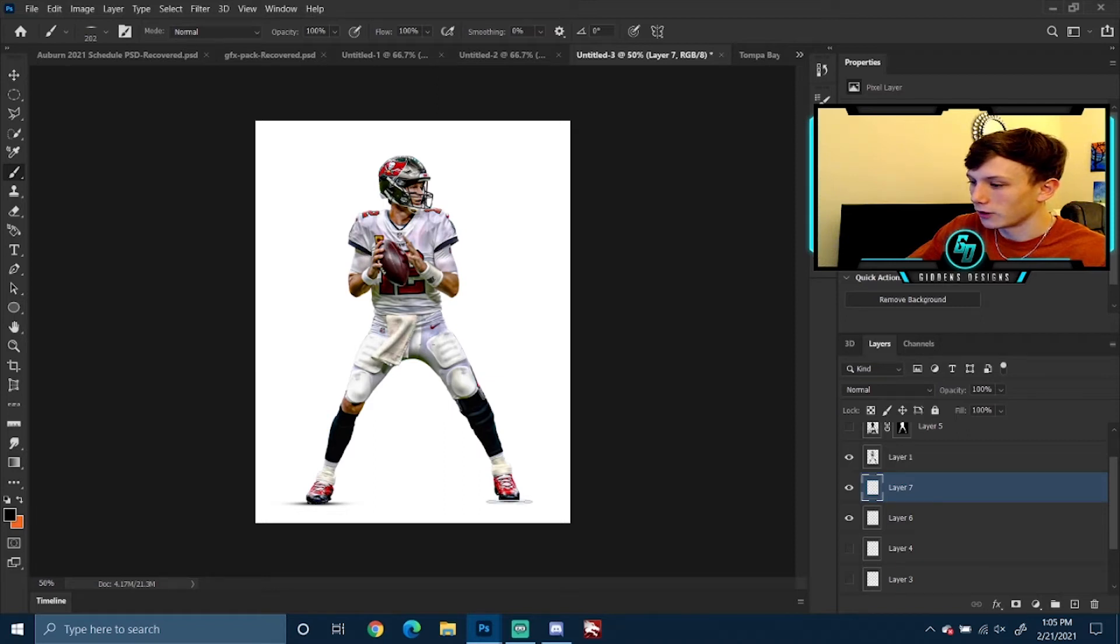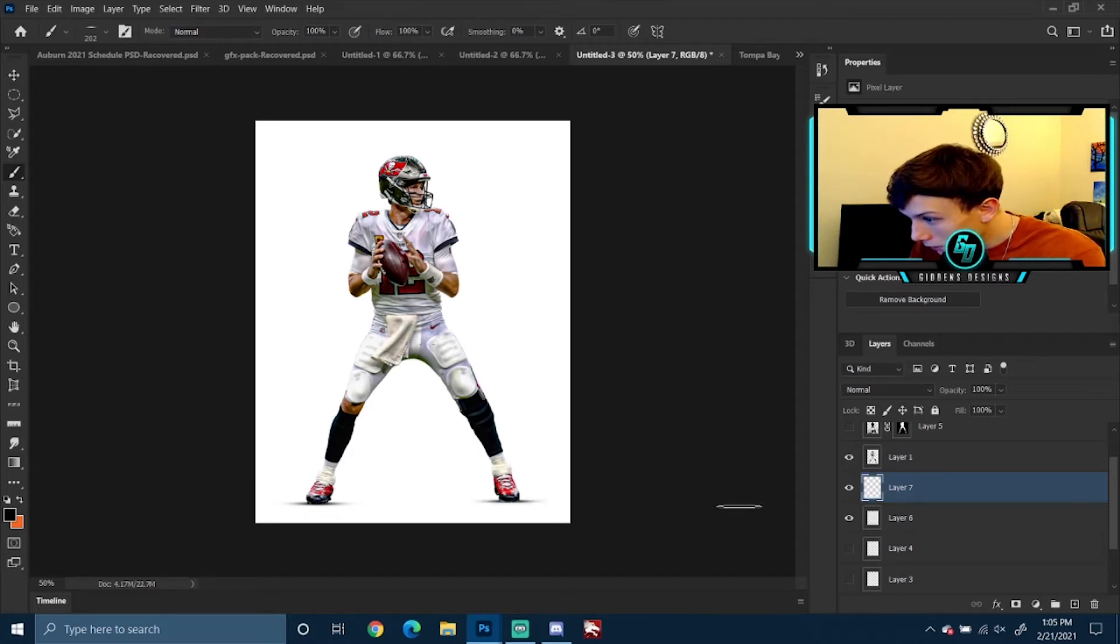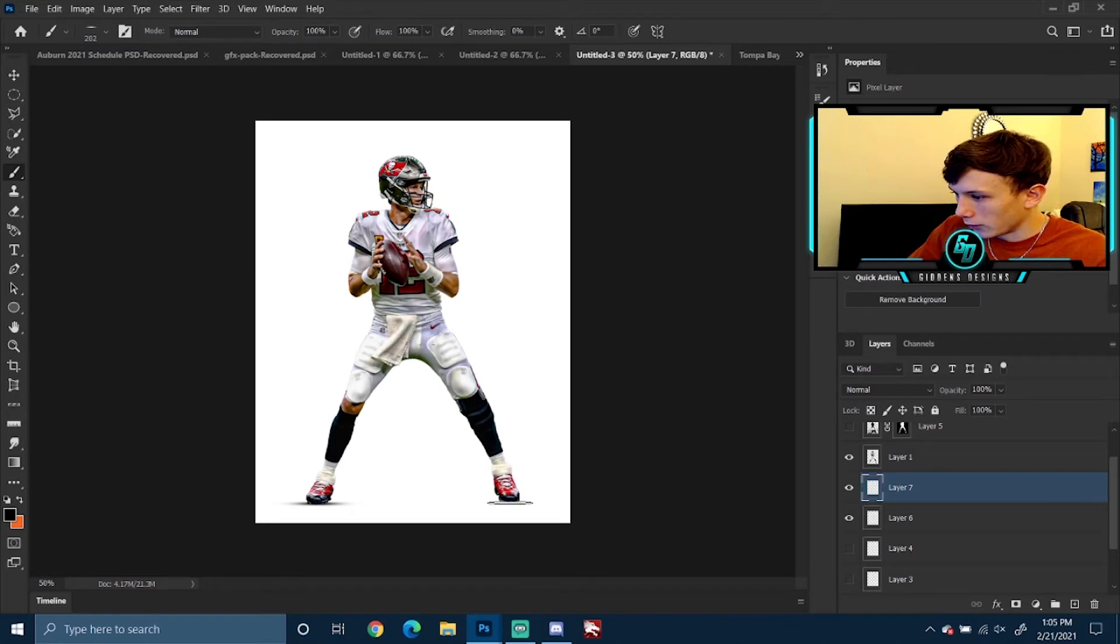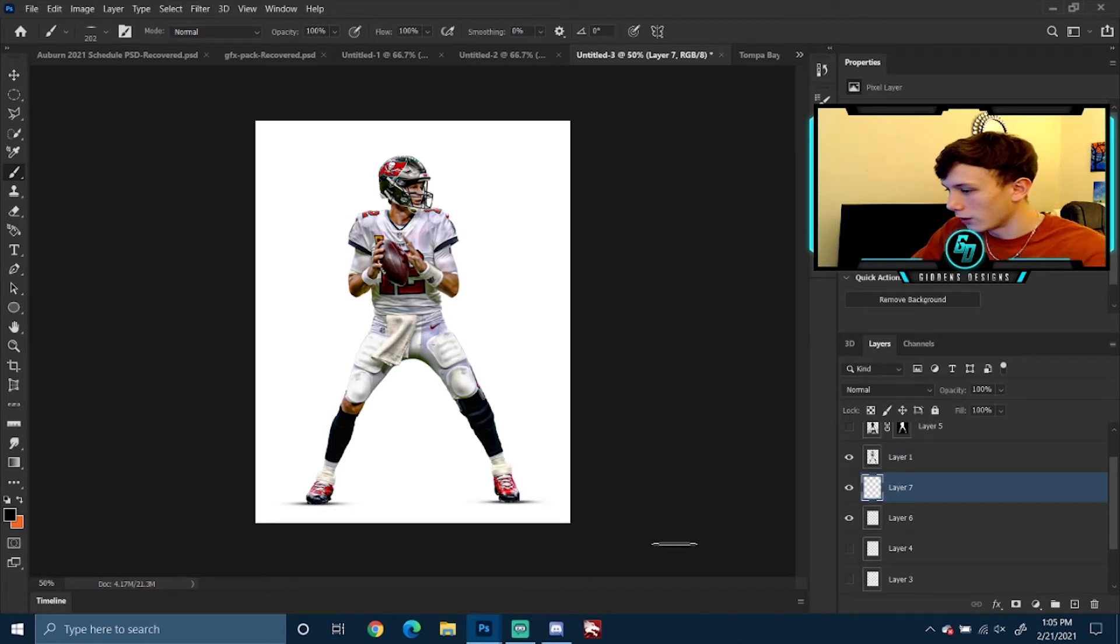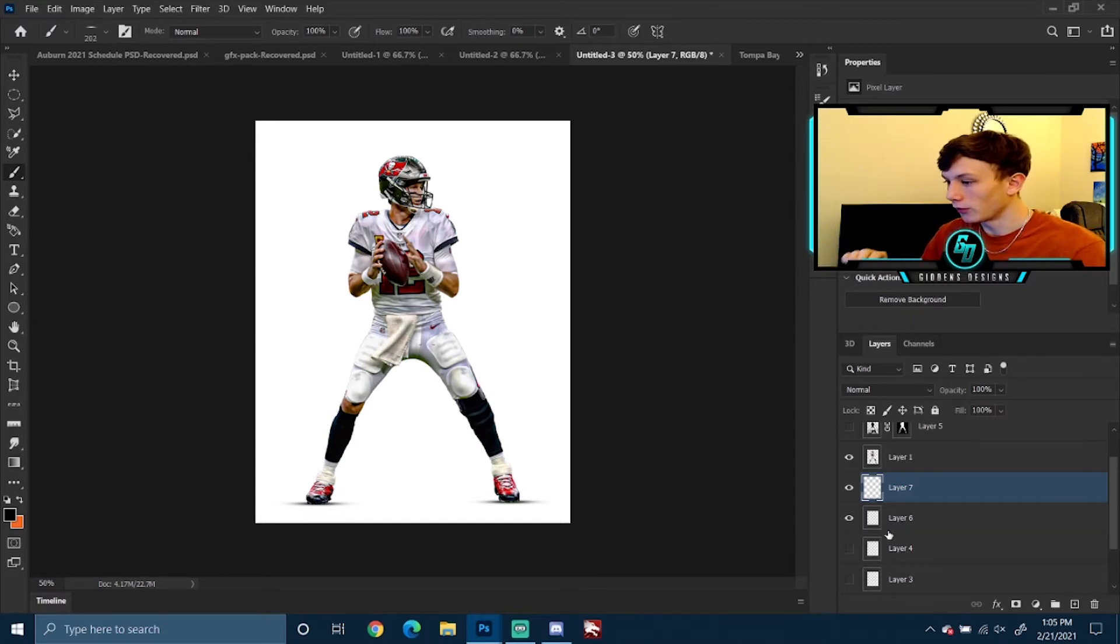Let's redo that one—it doesn't look as good as the other one. I need to bring it down just a little bit. Alright, now this is really important if you want to make realistic-looking shadows.